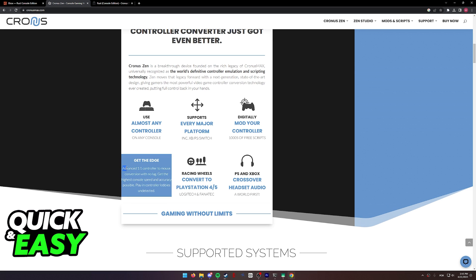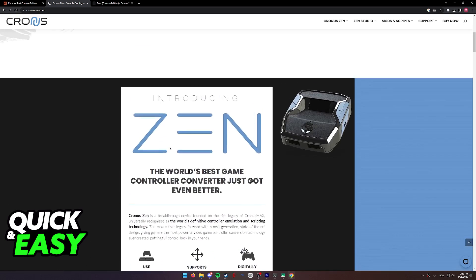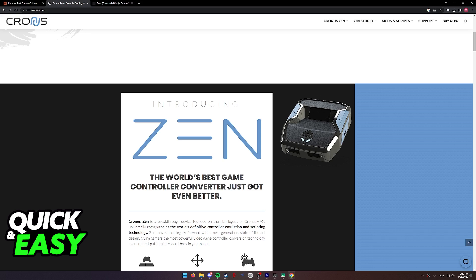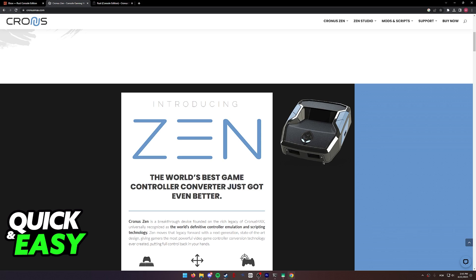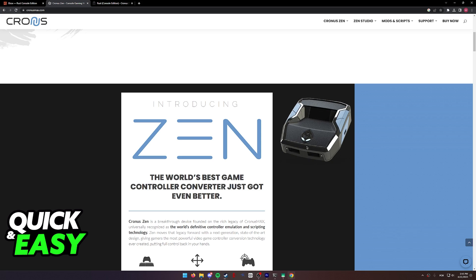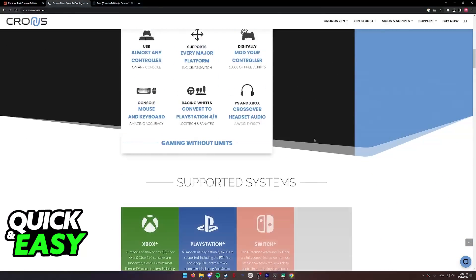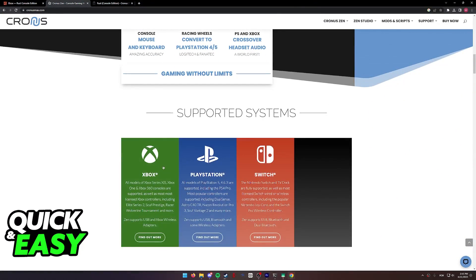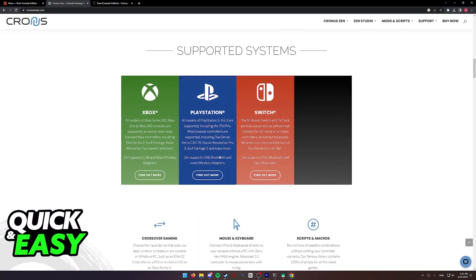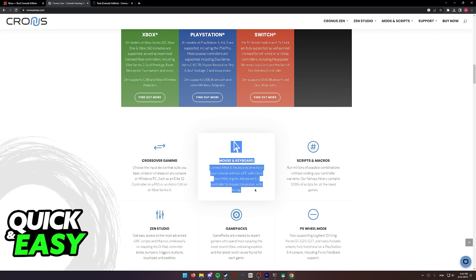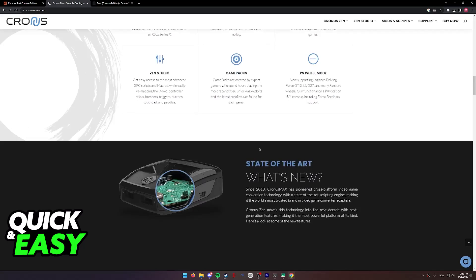As you can see, it's going to give you advanced one-to-one controller to mouse conversion with no lag. So basically, this device allows you to plug in a mouse and a keyboard, and it goes directly into your console, PlayStation or Xbox, and that's going to allow you to use any mouse and keyboard you wish on Rust.